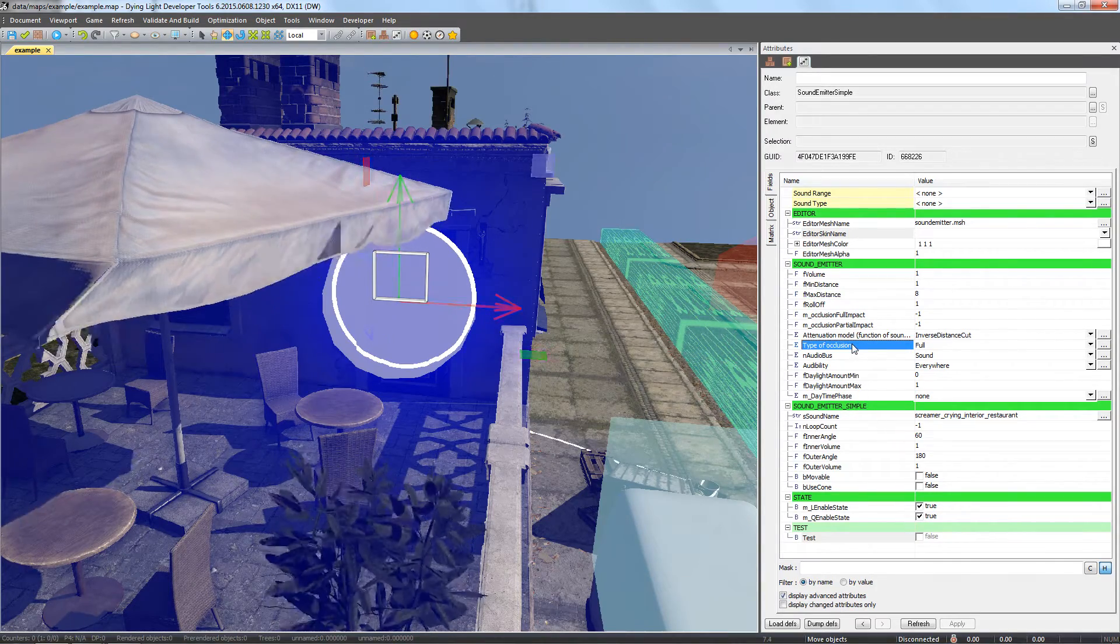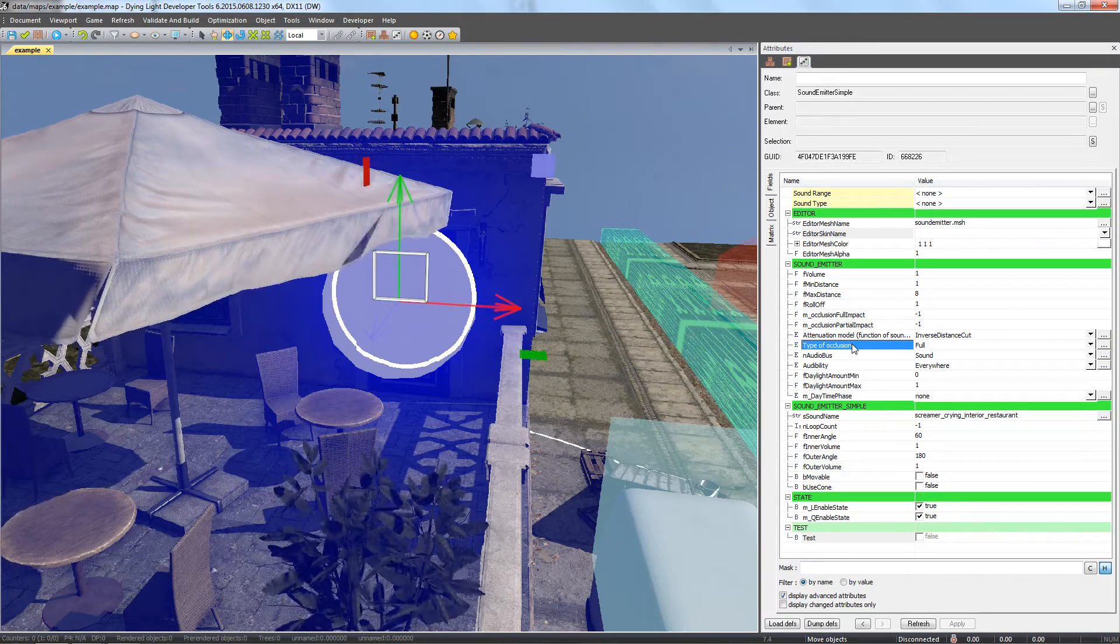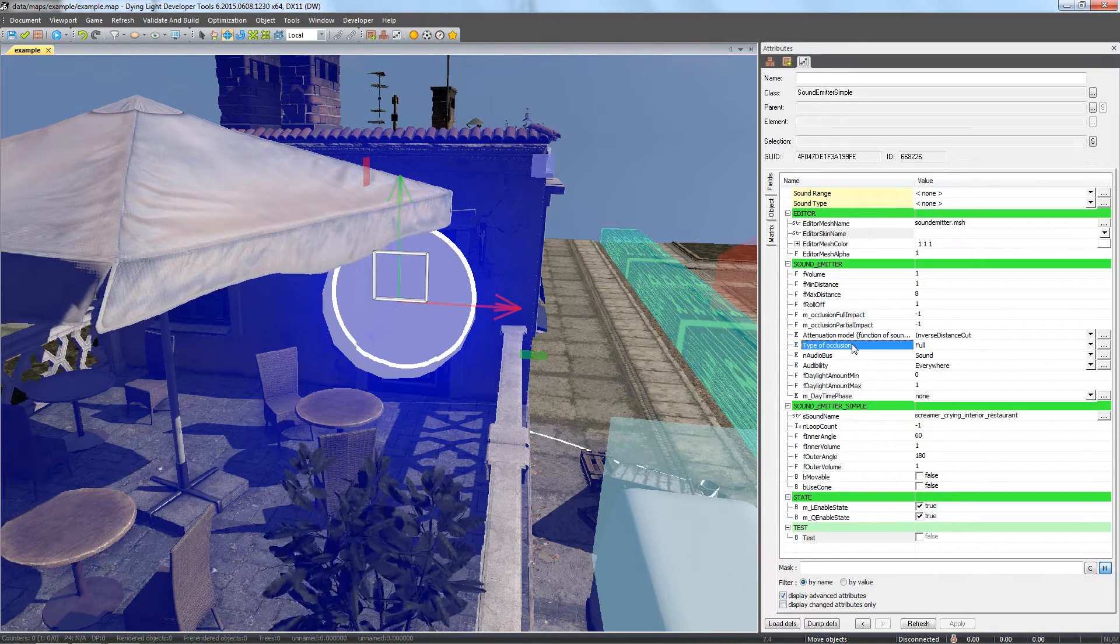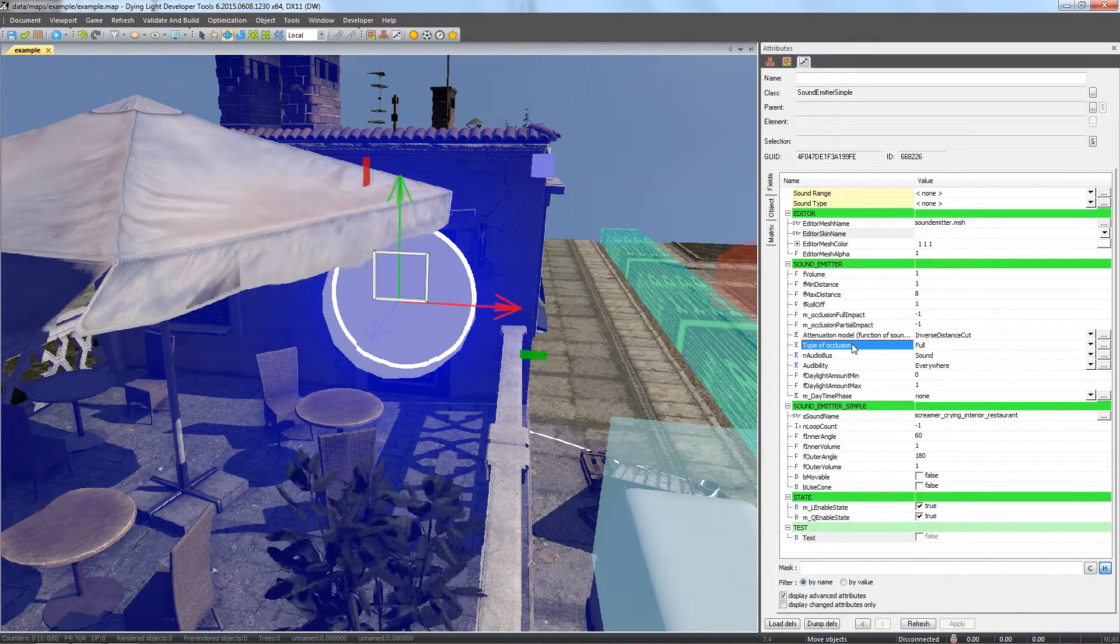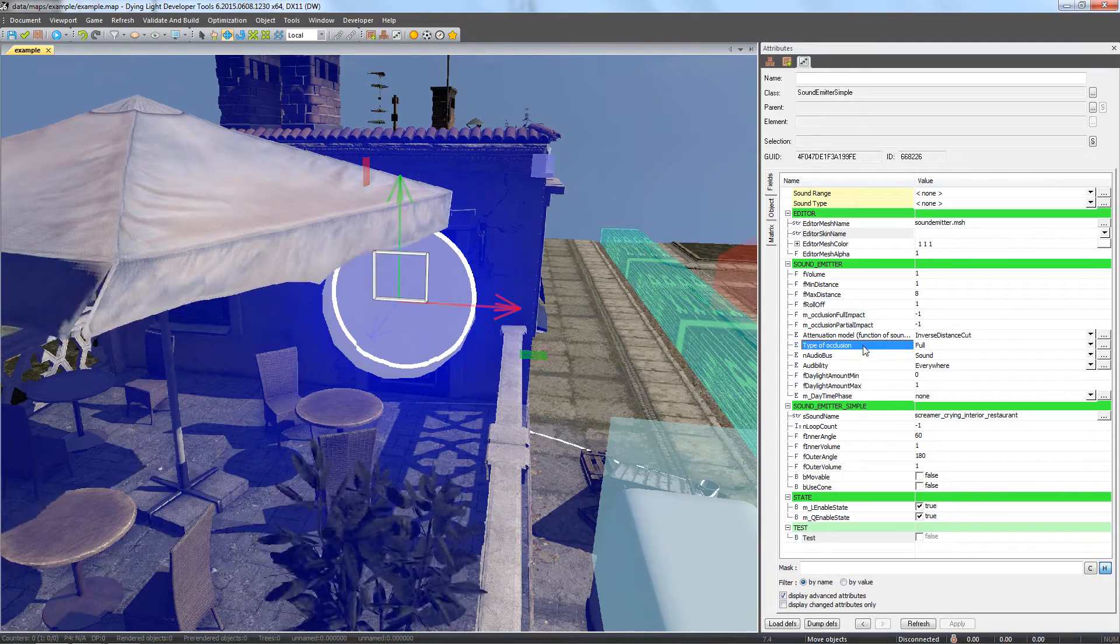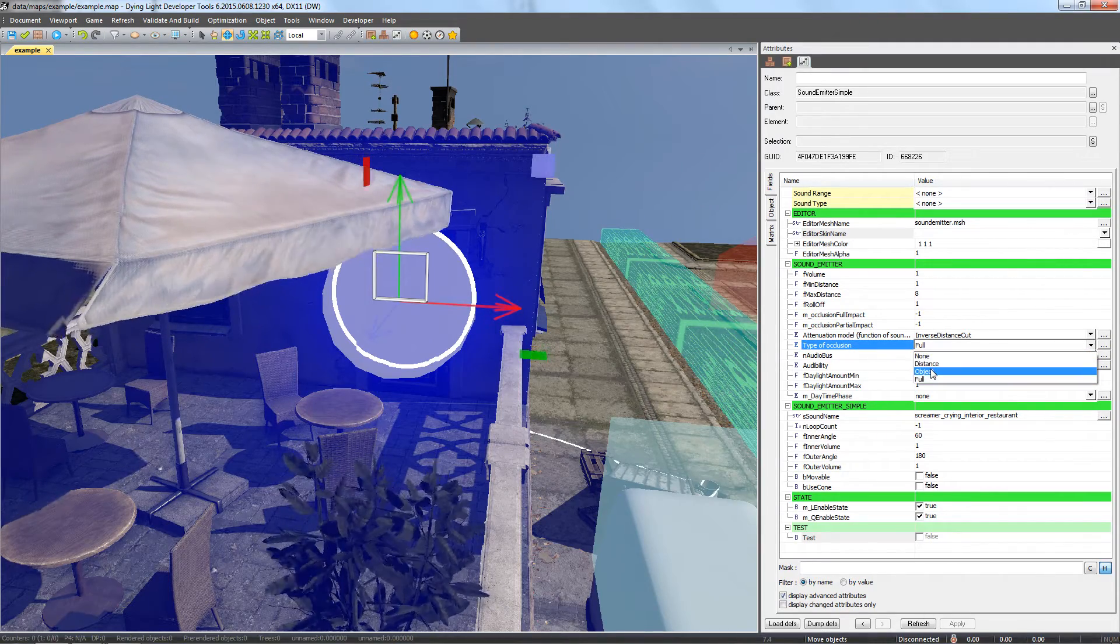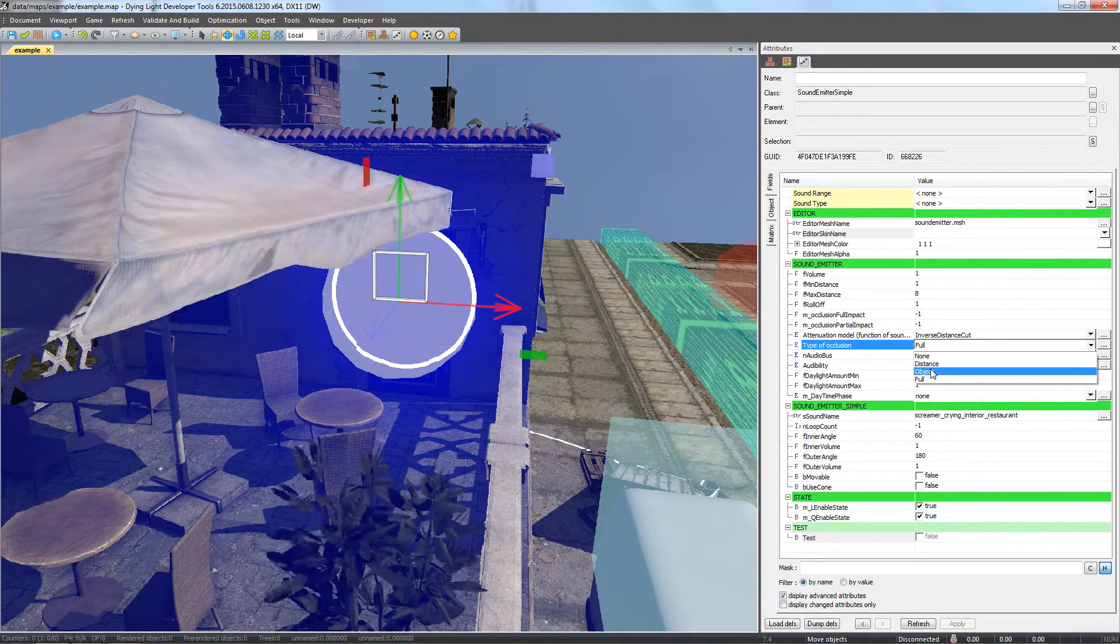Another important field is type occlusion. We use it to set if we want our sound to be diminished by obstructive objects between the emitter and the player. We want our emitter to only work with distance, not objects, so we choose distance.